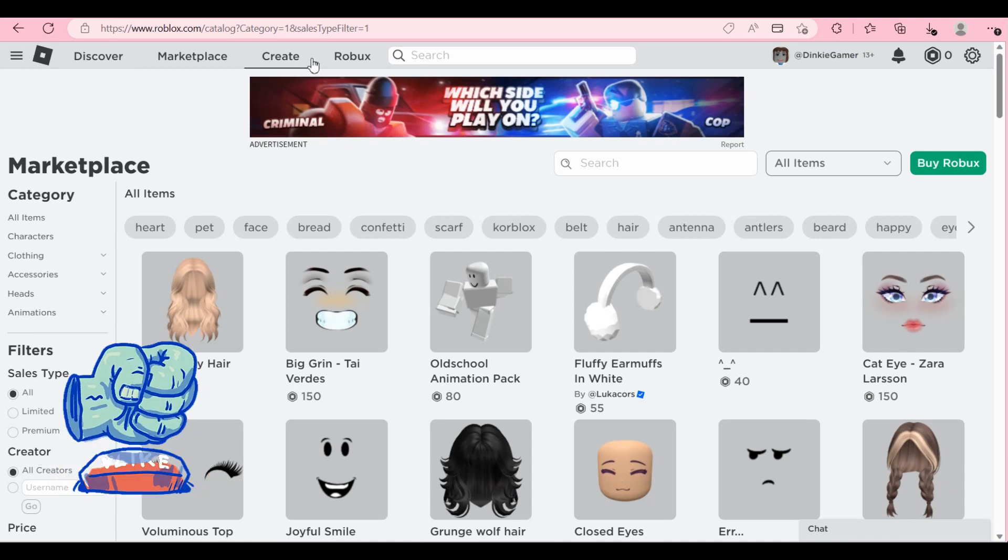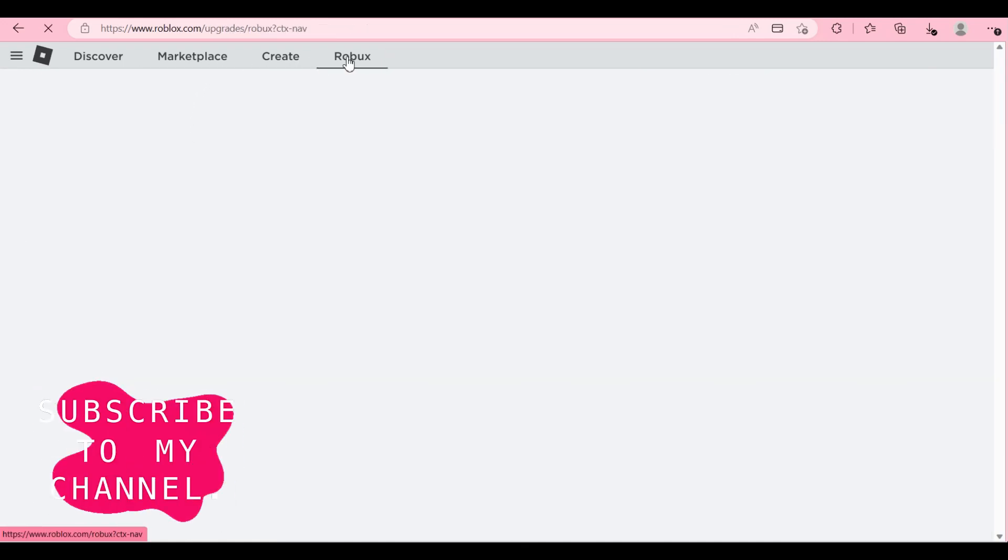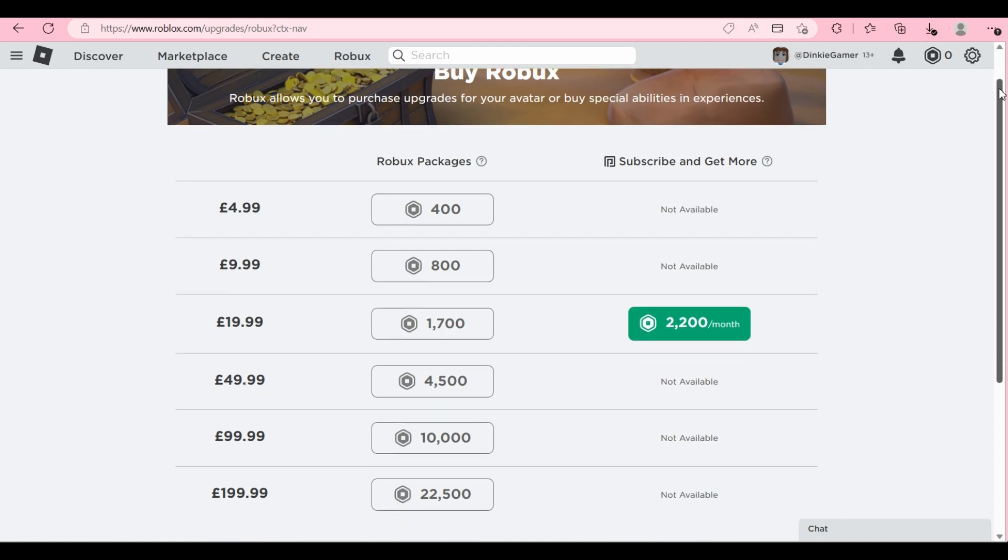Hi guys, it's Dinky and today I'm going to show you how to get around the Robux issue when trying to go for premium.